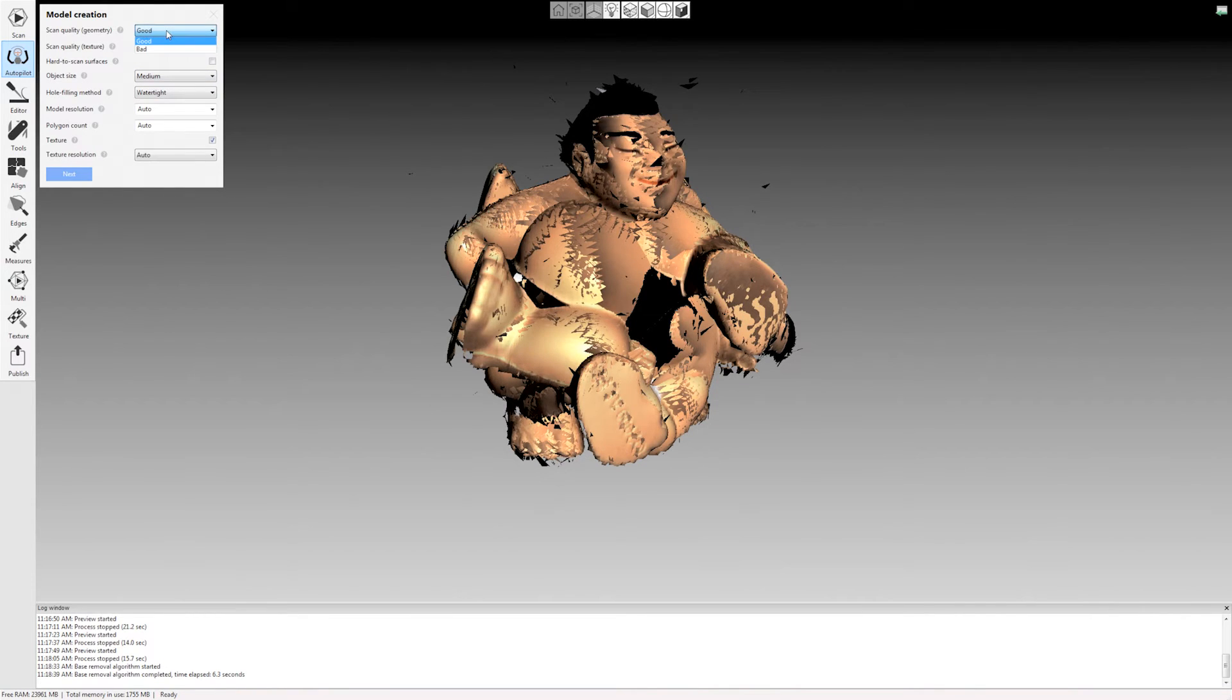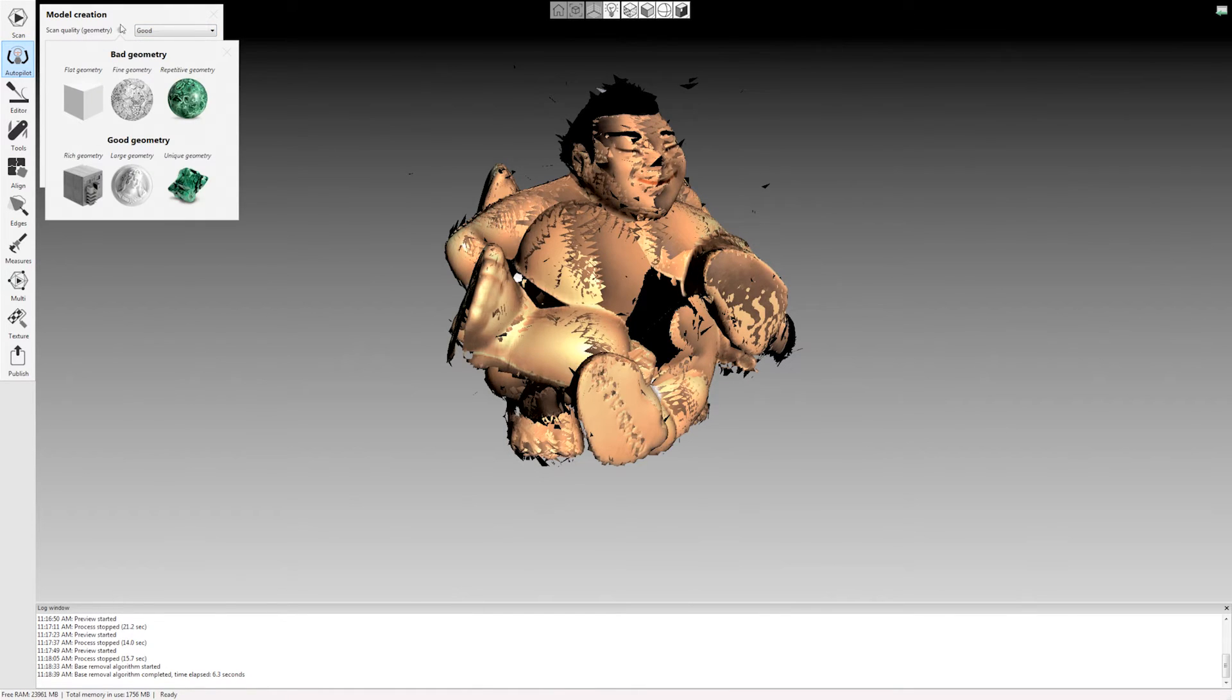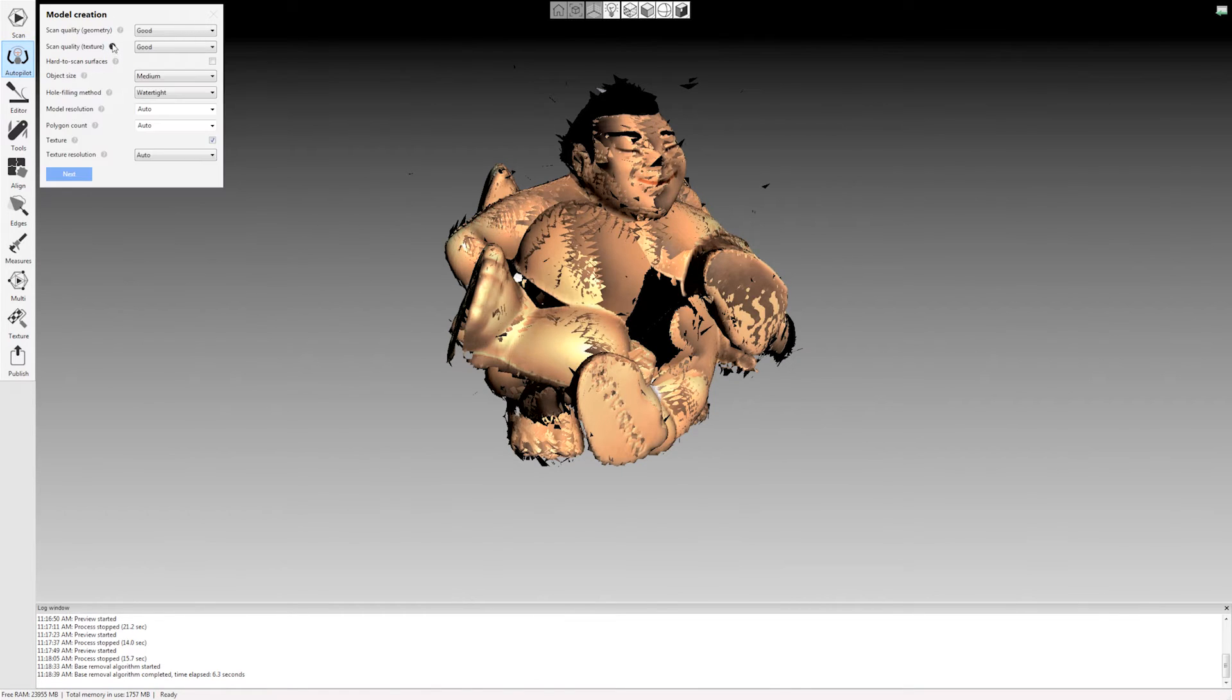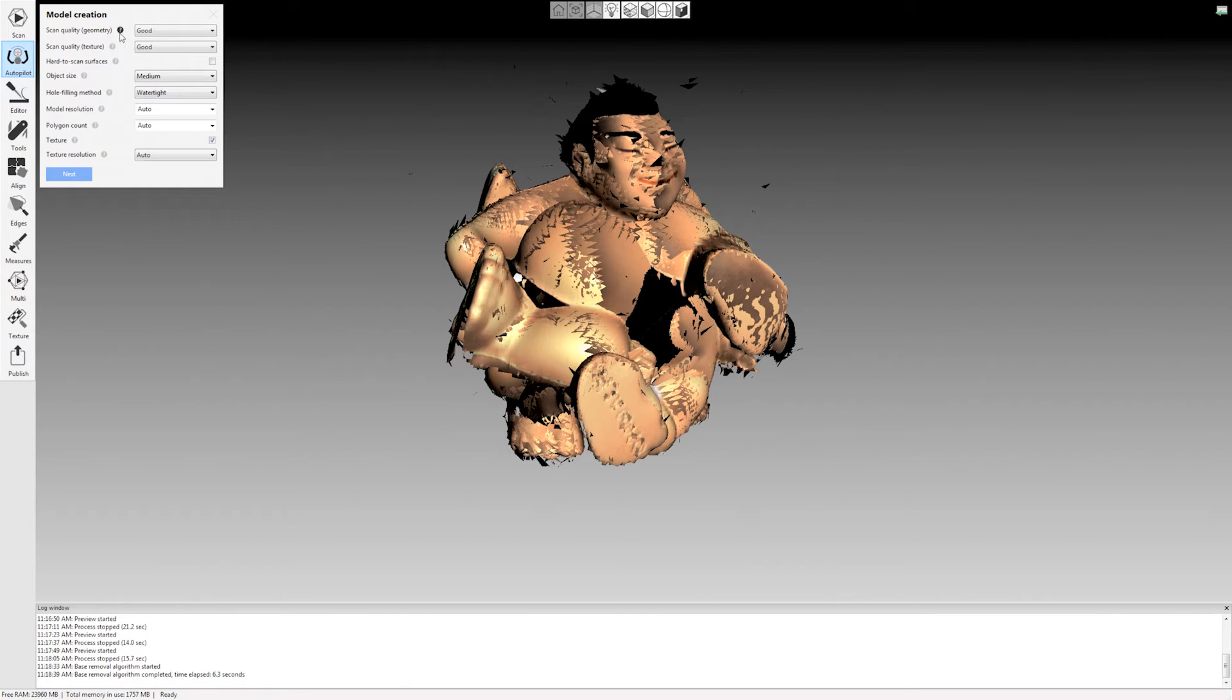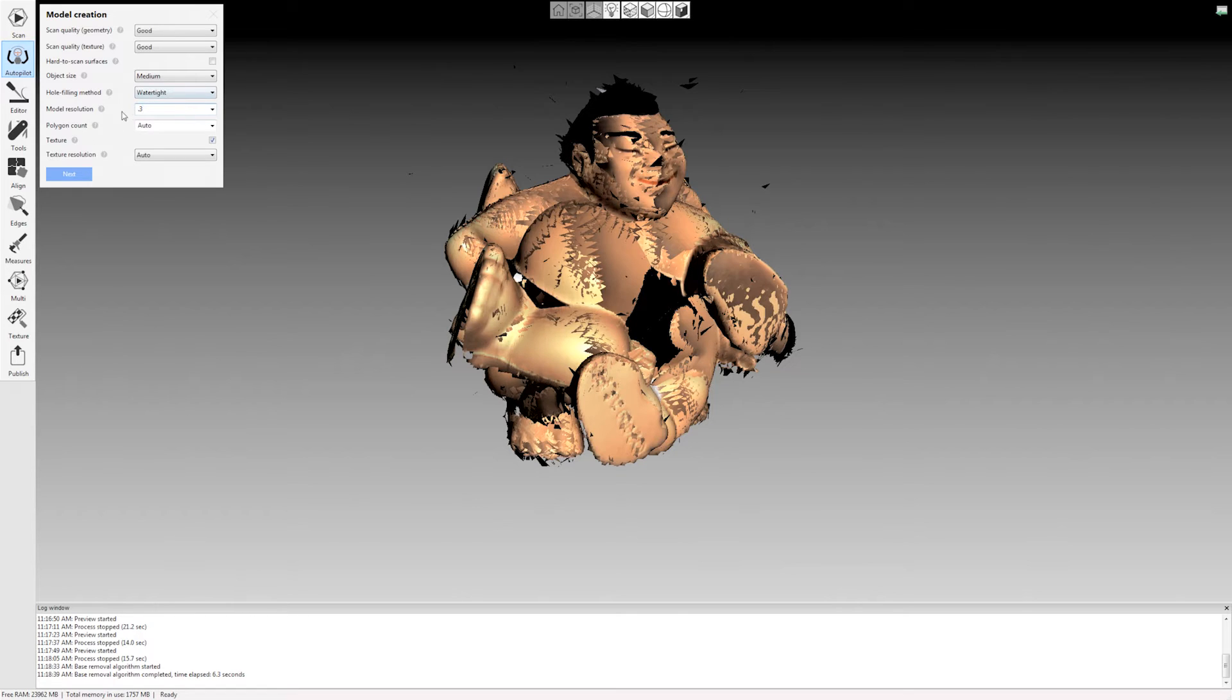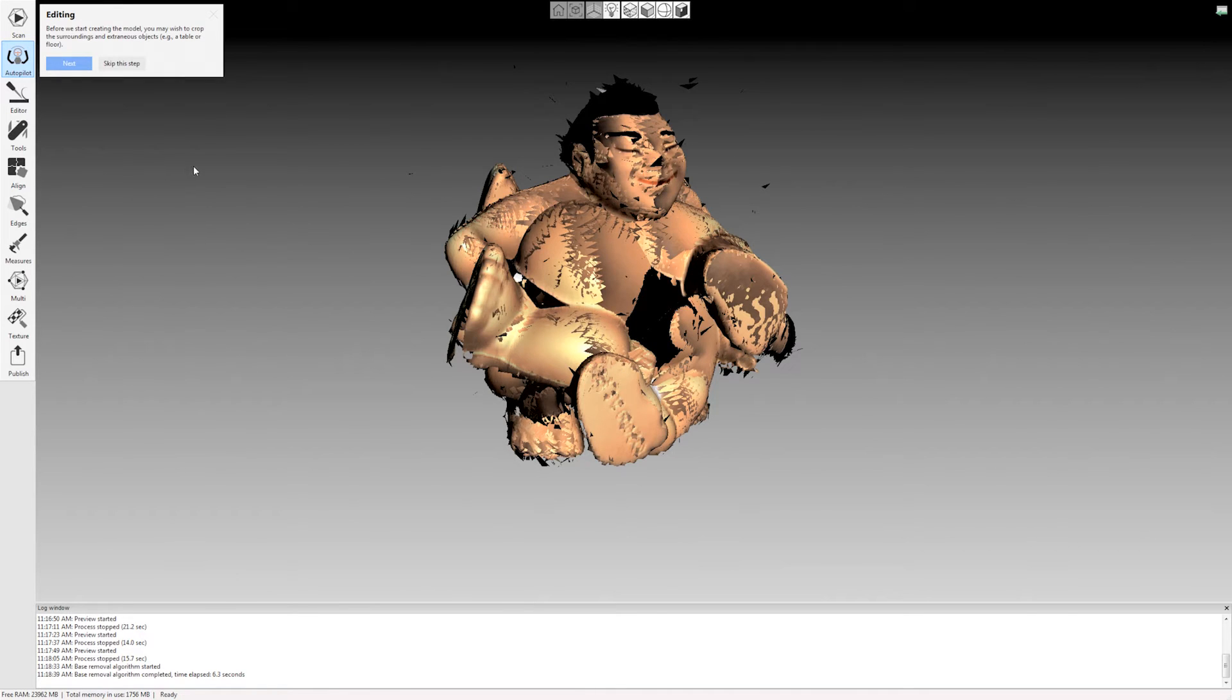Basically they're just drop down boxes. So like good, bad, object size, all this. And there's these little helpful tips here. You can click these little question marks next to each of these questions. And it'll tell you exactly what it means by good texture, bad texture, bad geometry, good geometry. So it makes it quite easy here. I'm going to leave all of this on auto except for the resolution. I just want this model at 0.3 millimeter resolution for this scan. I'm going to click next.